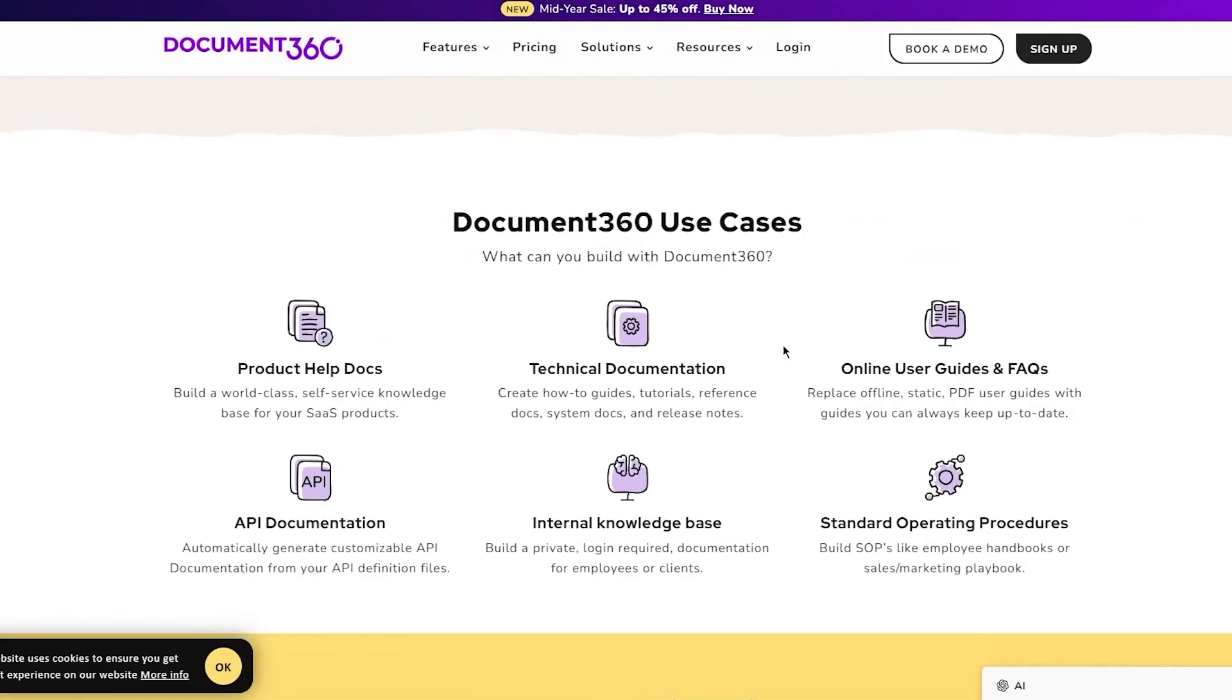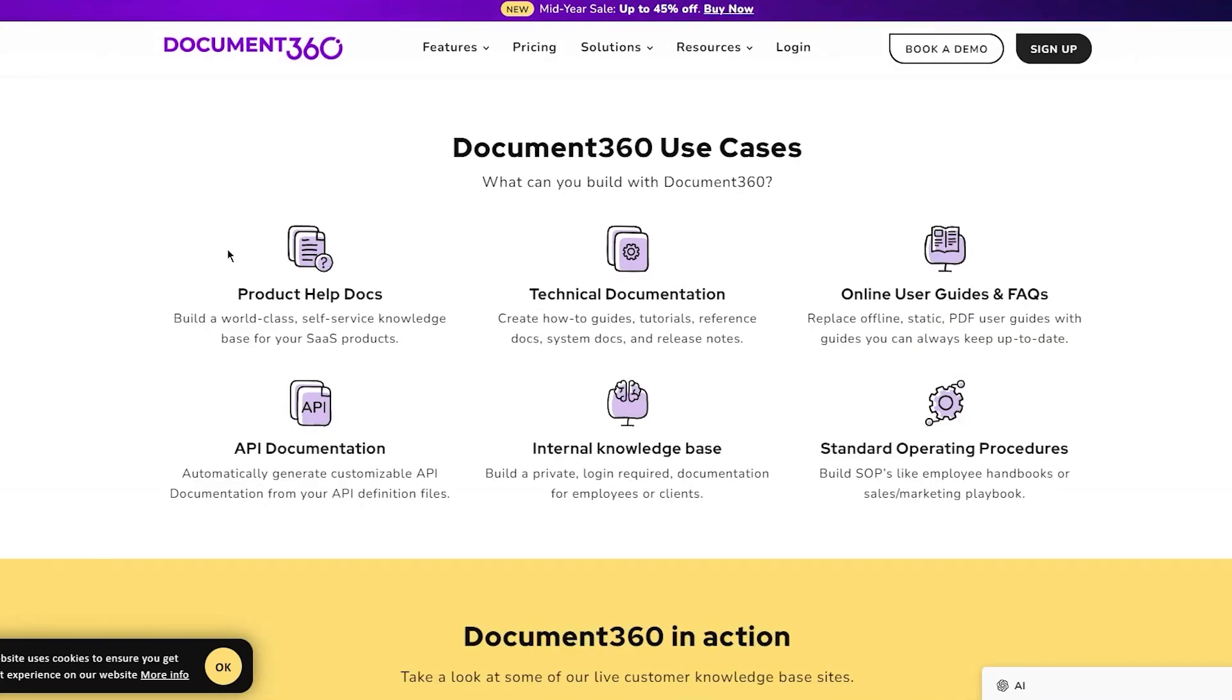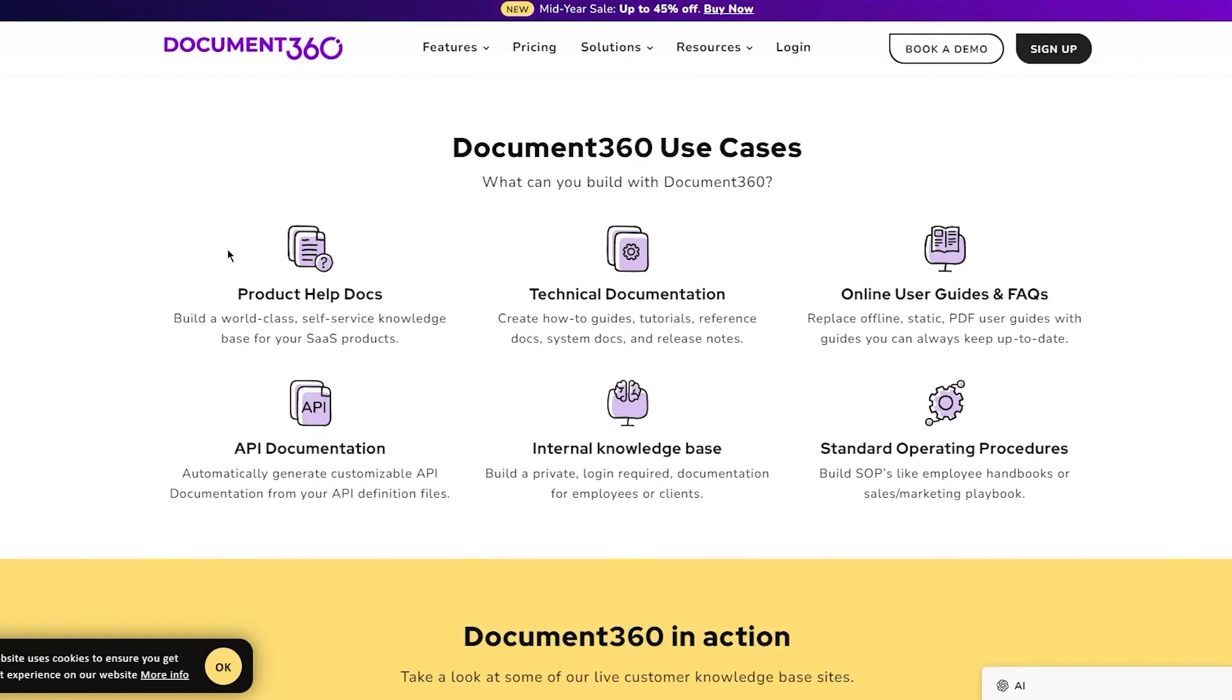The use cases are: first, product help docs - build a world-class self-service knowledge base for your SaaS products. Then you have technical documentation where you can create how-to guides, tutorials, reference docs, system docs, and release notes.